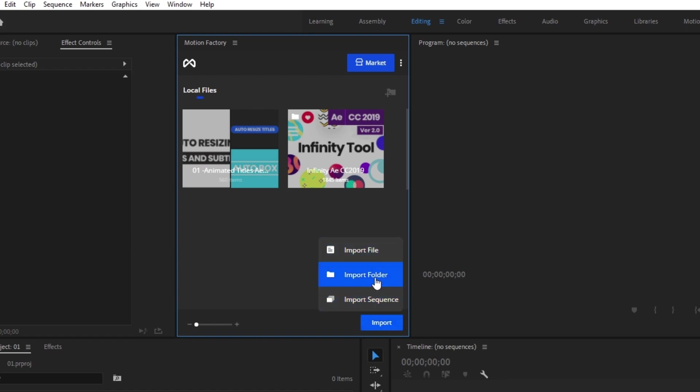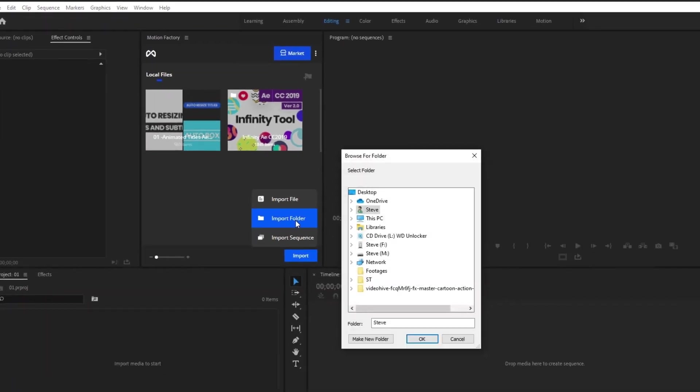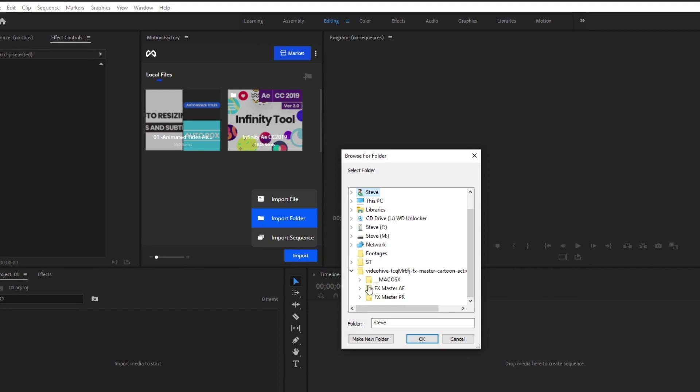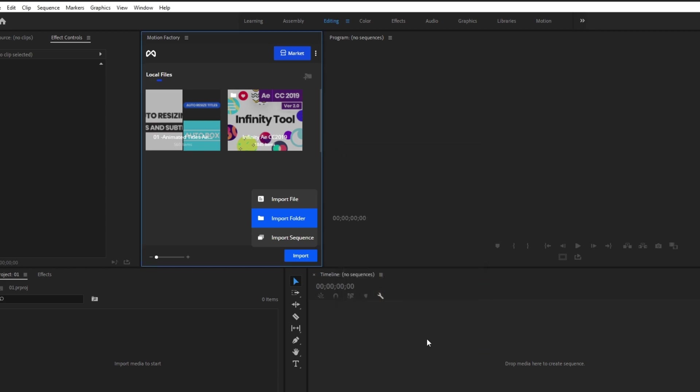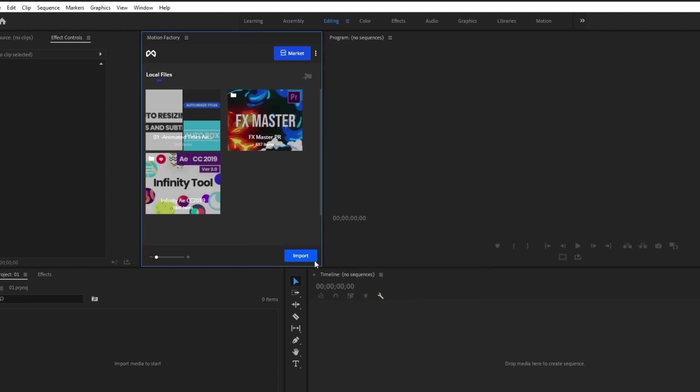In the first step I will import the FX Master pack into the Motion Factory extension. Click on this blue import button on the bottom right corner of the panel, then click Import Folder and select the FX Master PR folder. Now the pack has been easily imported into the Motion Factory extension.